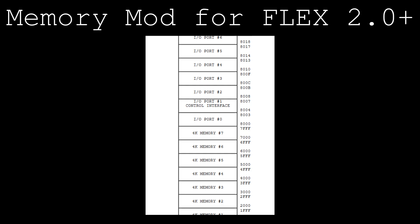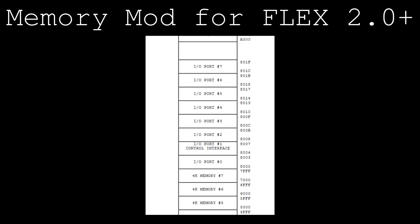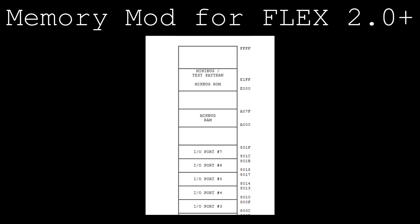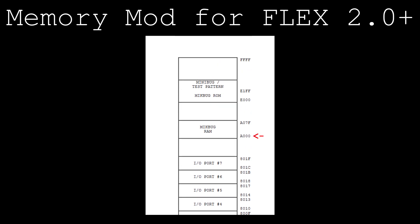This modification takes advantage of unused address space in the system's memory map to extend the amount of memory starting at 0xA000 from 128 bytes to 8 kilobytes.